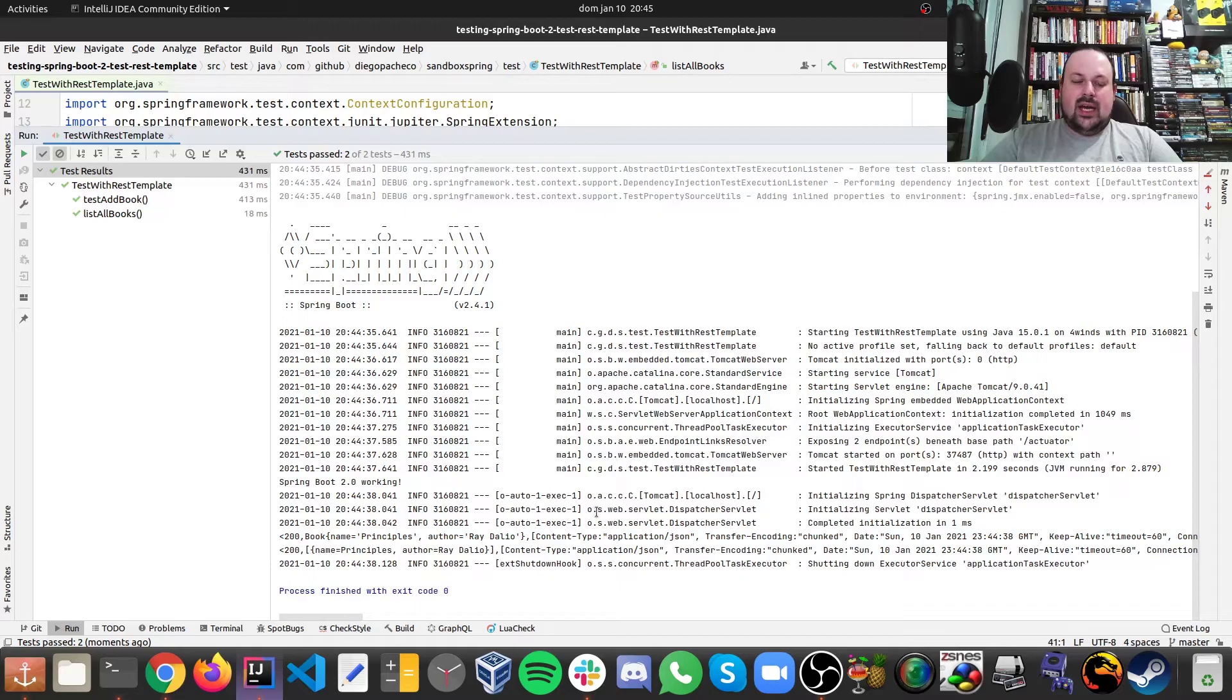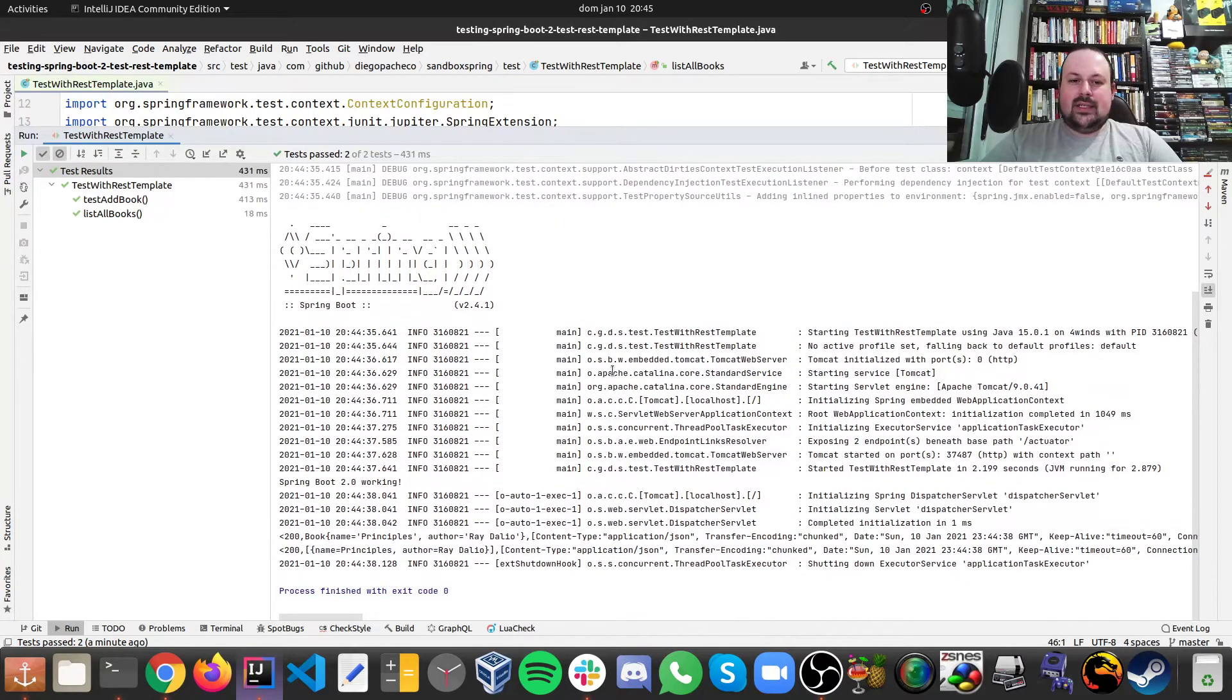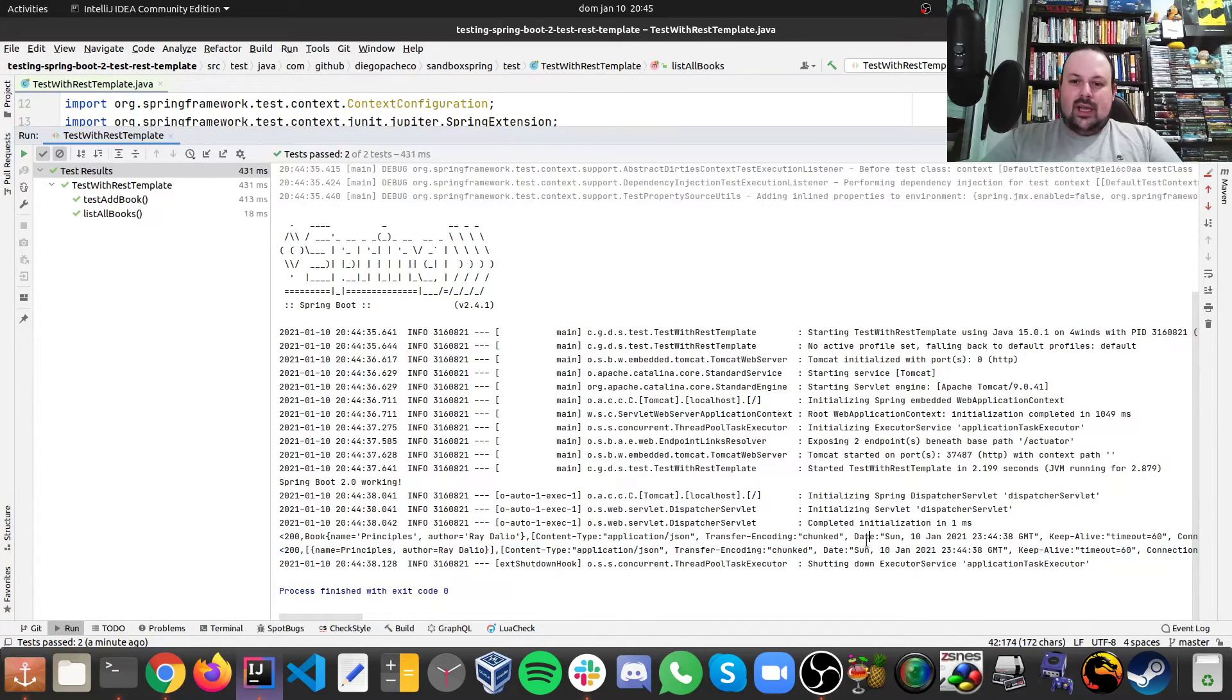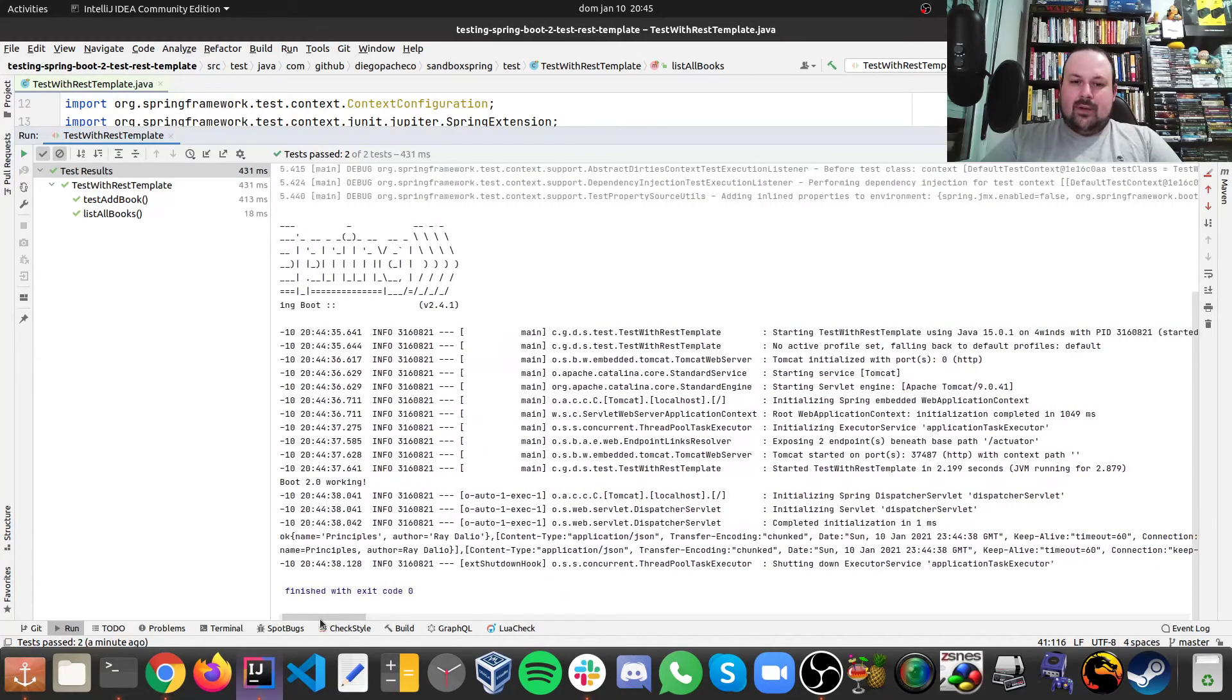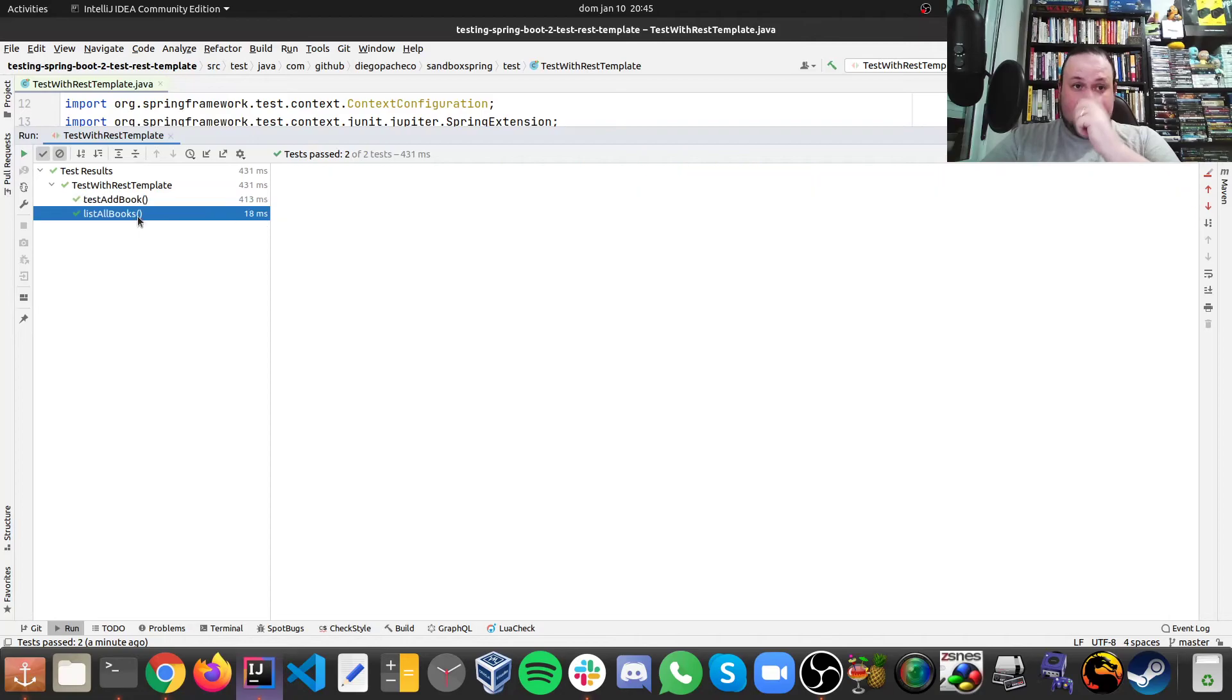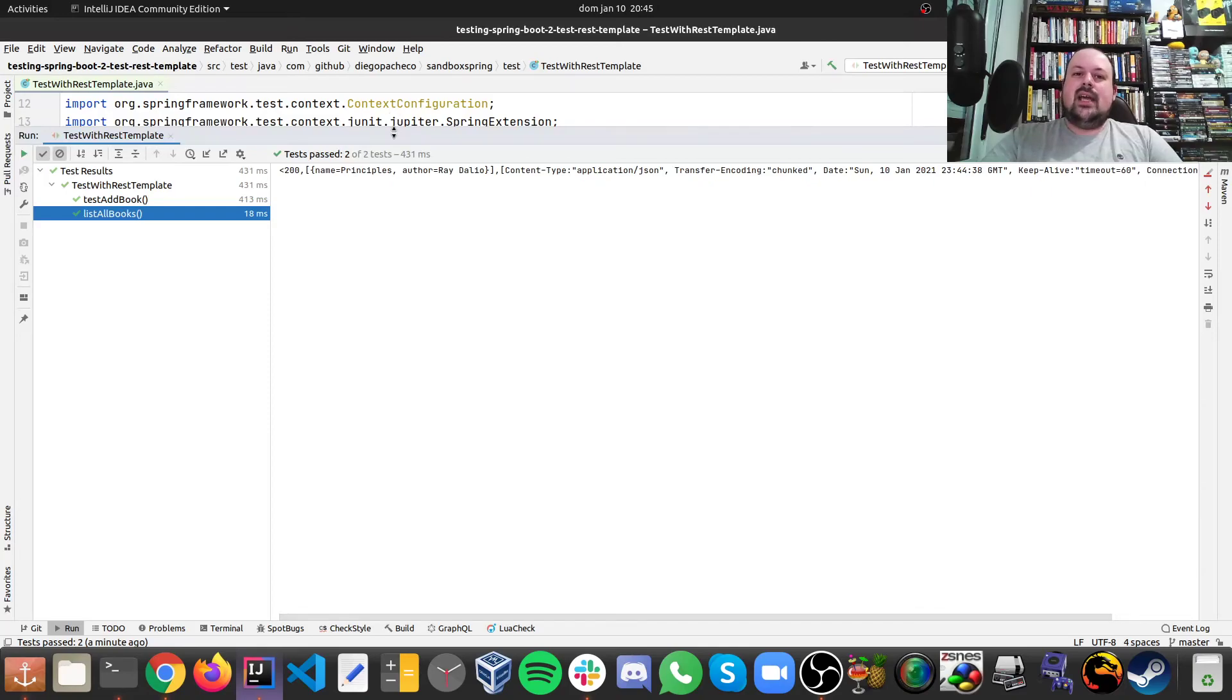And then here we see the results of the tests. We see 200, which is in regards to the book that we inserted. We see another 200, because if you remember the other test, the first thing we do, we also inserted. And finally, we see here the list of the books. And we can also look for a specific method here. That also works. So that's it.